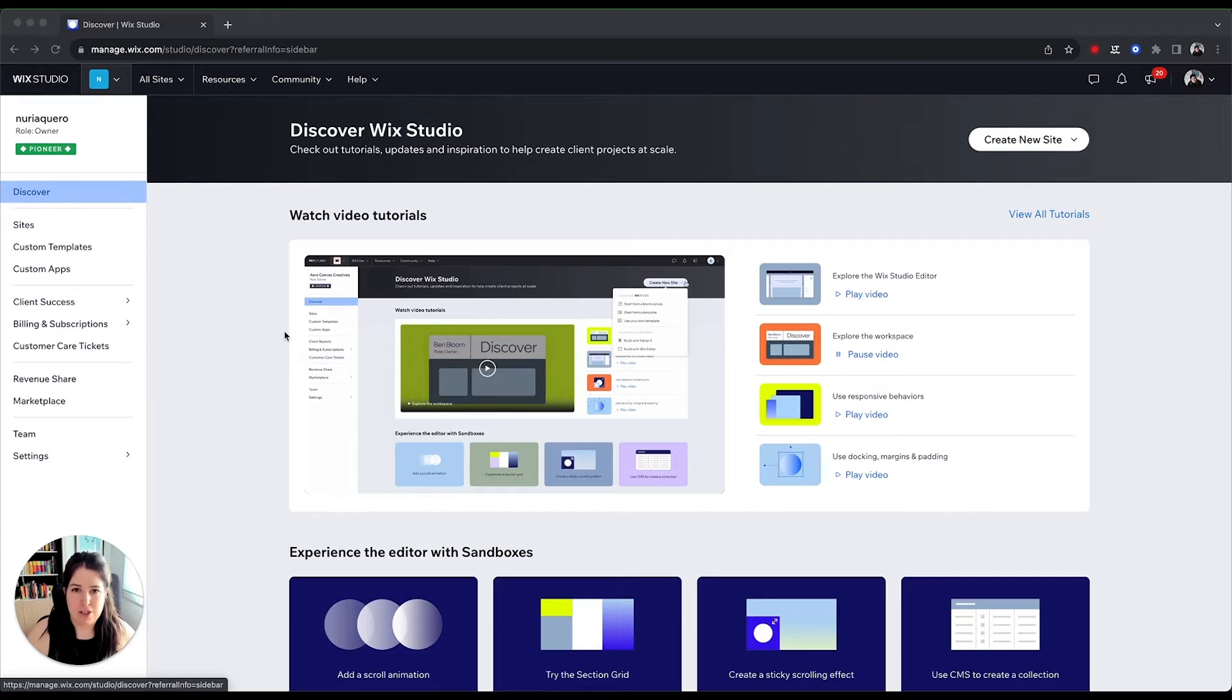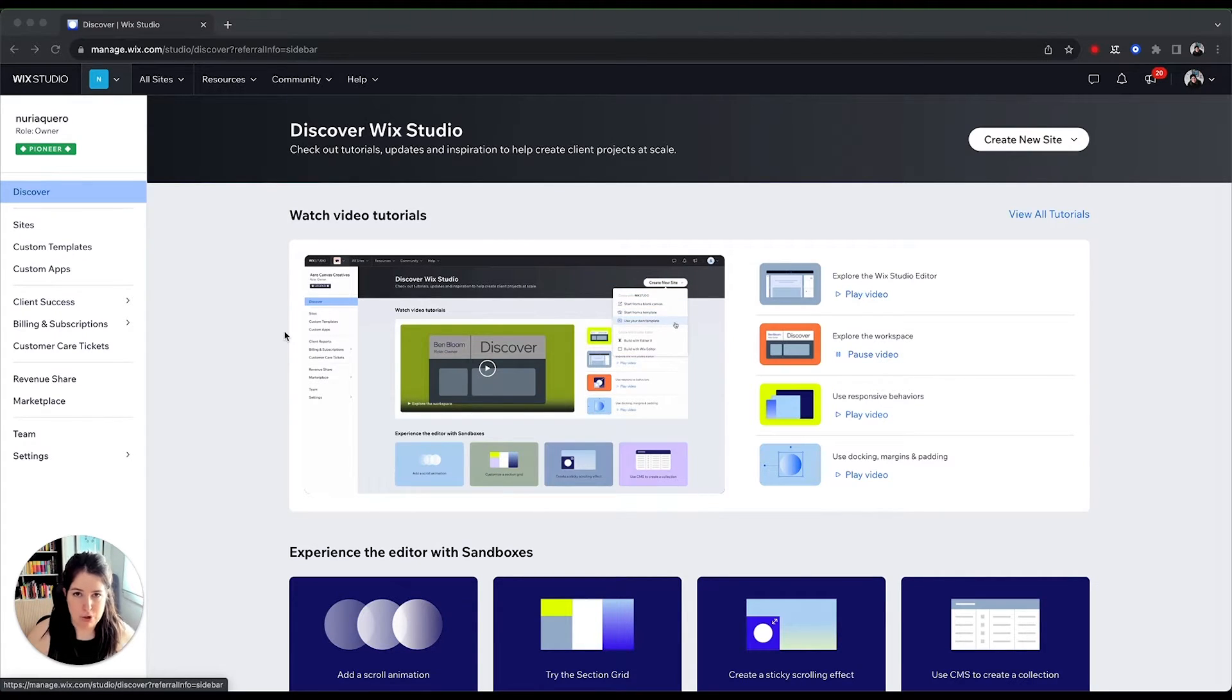And I'm sure this sounds very interesting, but obviously you want to have a look at the platform. So let's do that. The first thing that you will see when you open Wix Studio will be your dashboard.